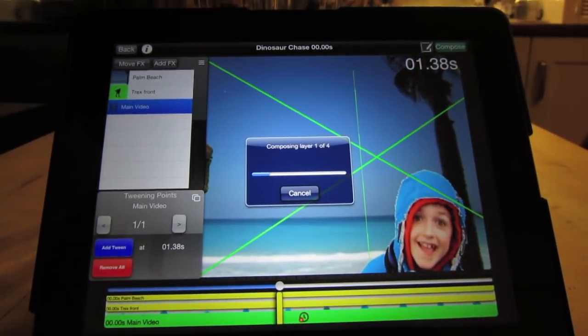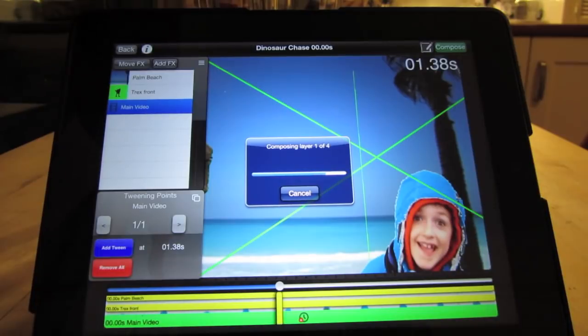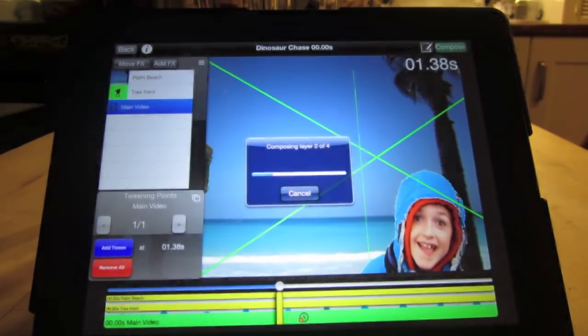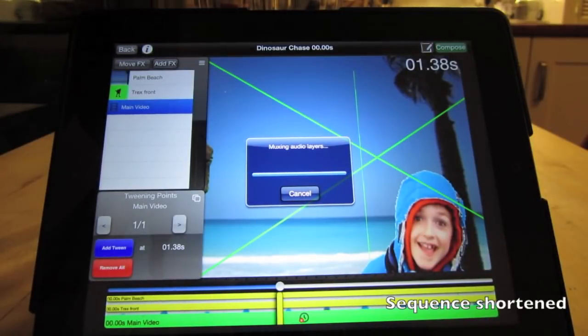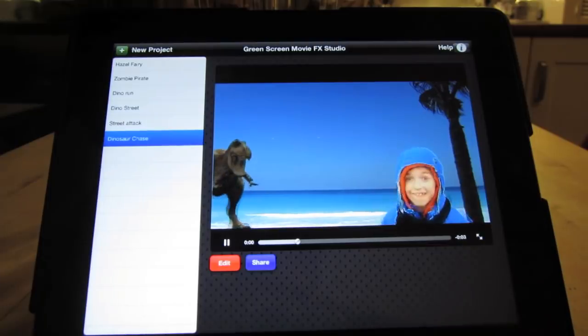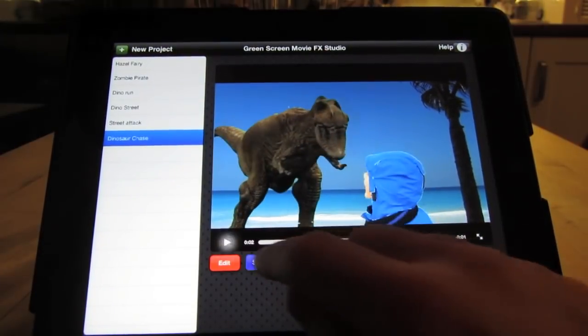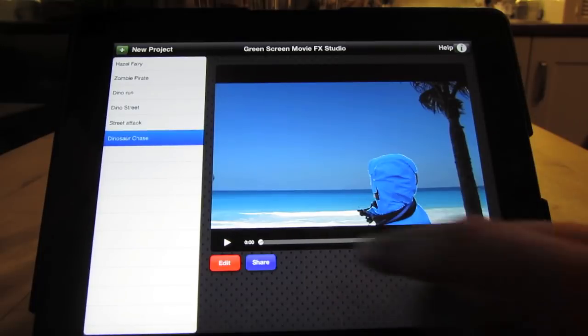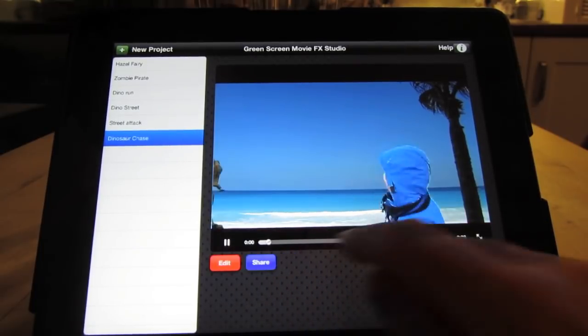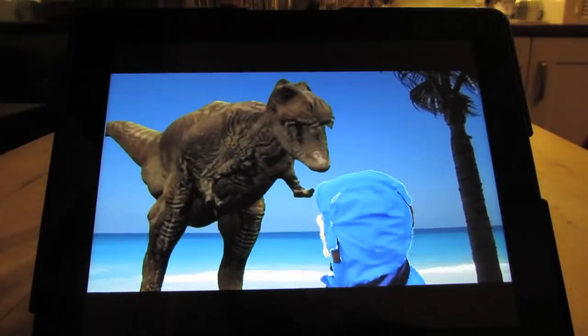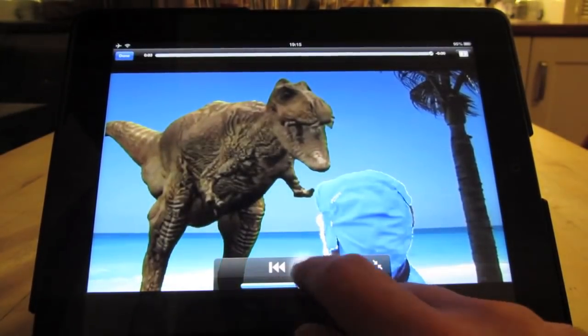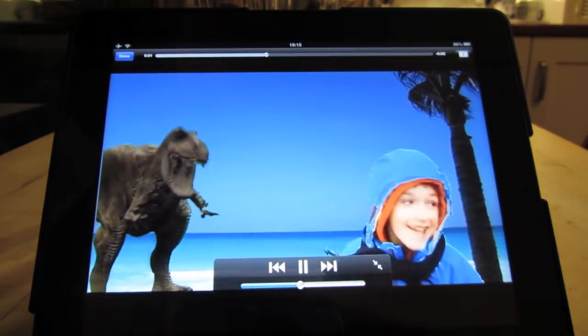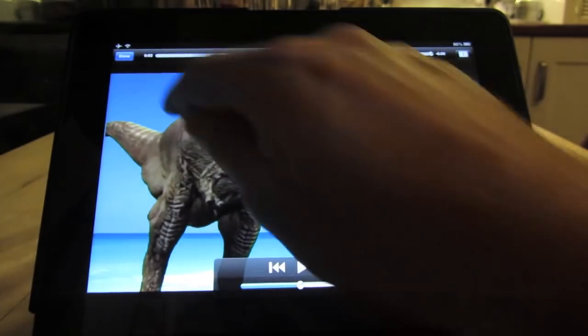This takes a different amount of time depending on your device. Here we're rendering a 720p video. Okay, so that's finished rendering and we can then watch the video. You can hear that sound effects are muxed on top of the original video file. So you can see we've got a dinosaur chasing this guy here.